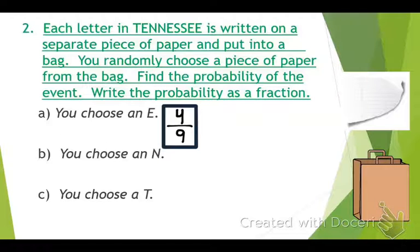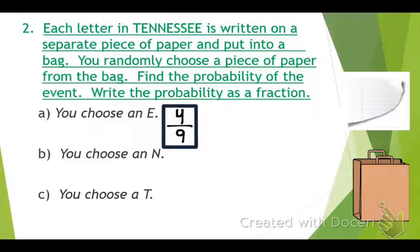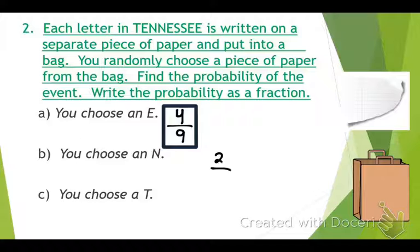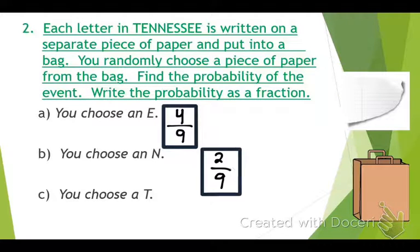Next up, what is the probability that I would choose an N? Two out of nine — because there are two N's and nine total. You are correct, there's a two out of nine chance. Can that be simplified? Nope, so we'll leave it just like that.